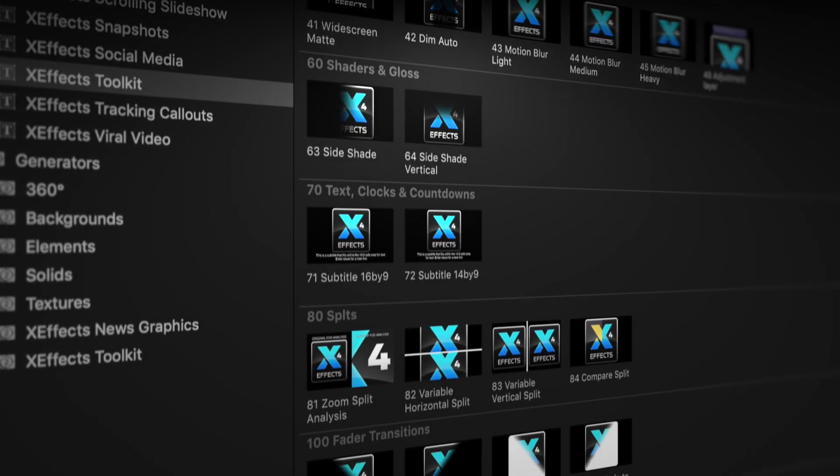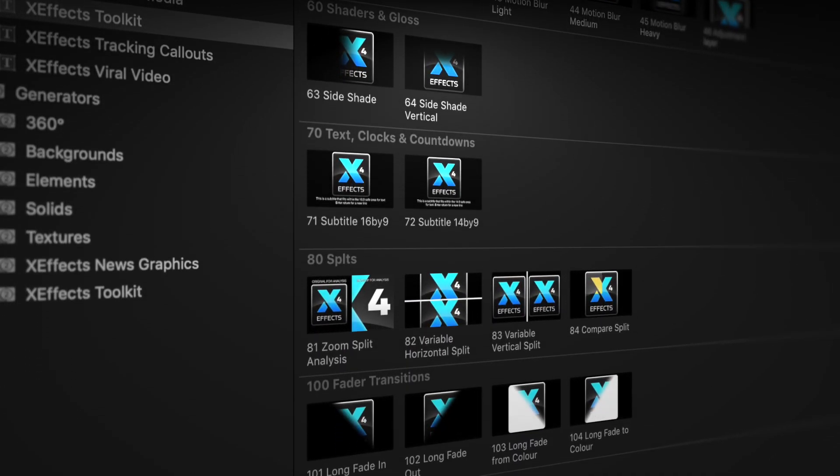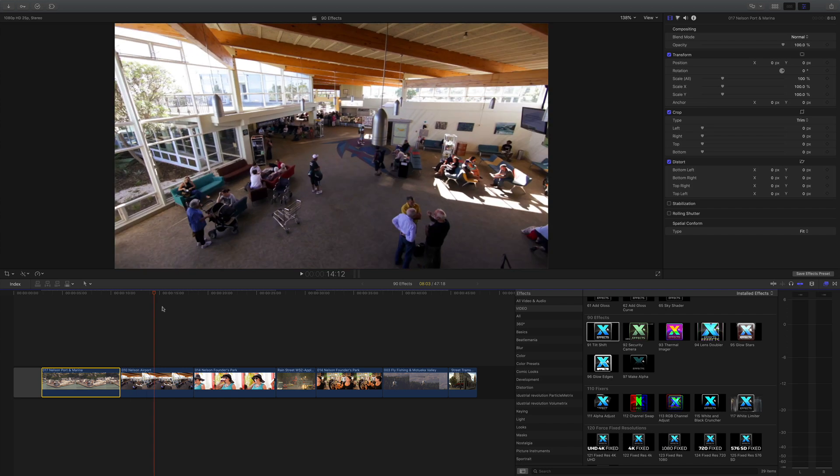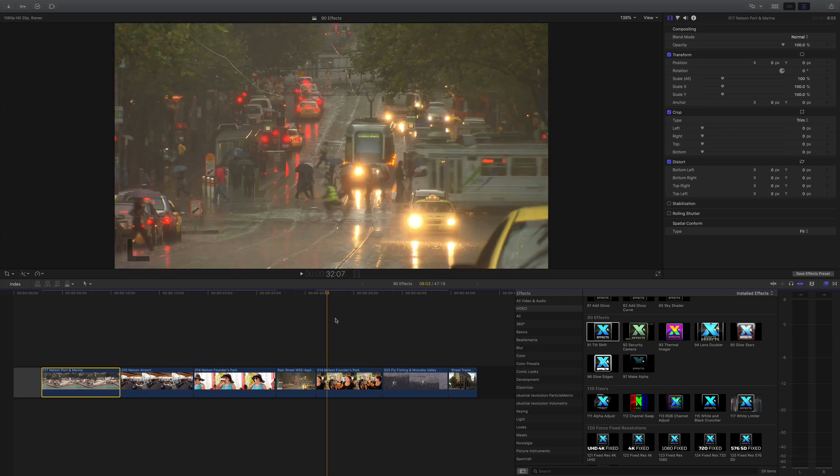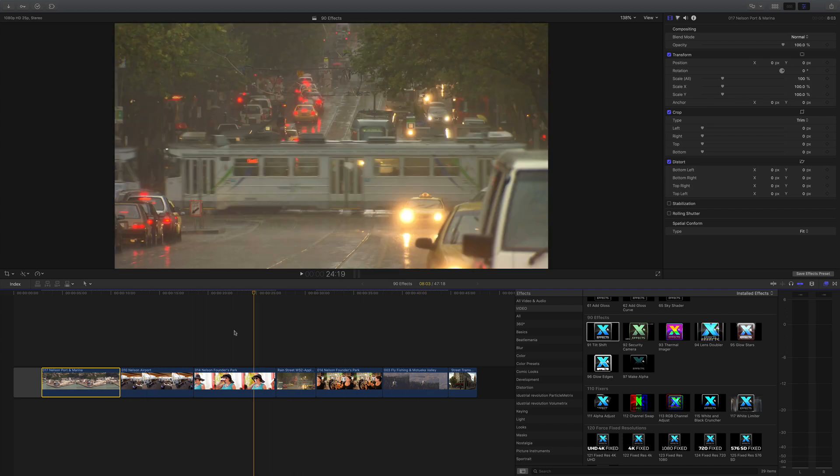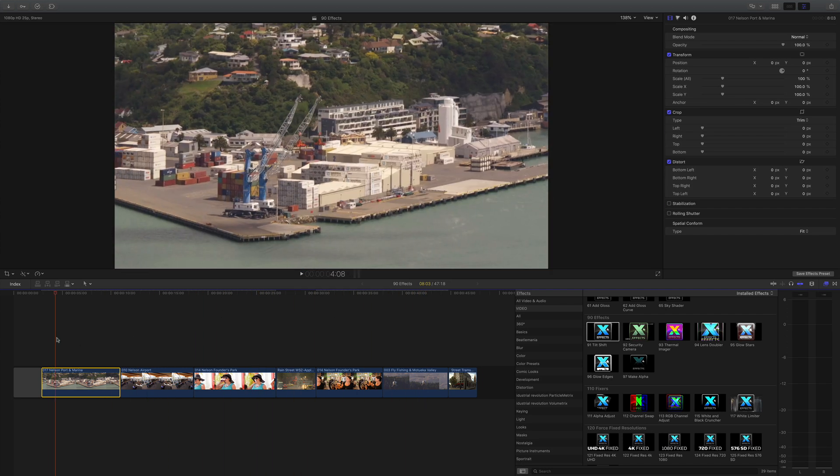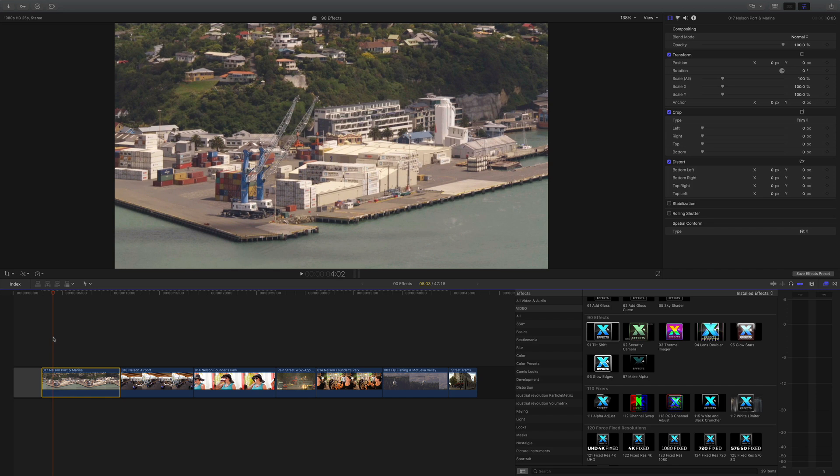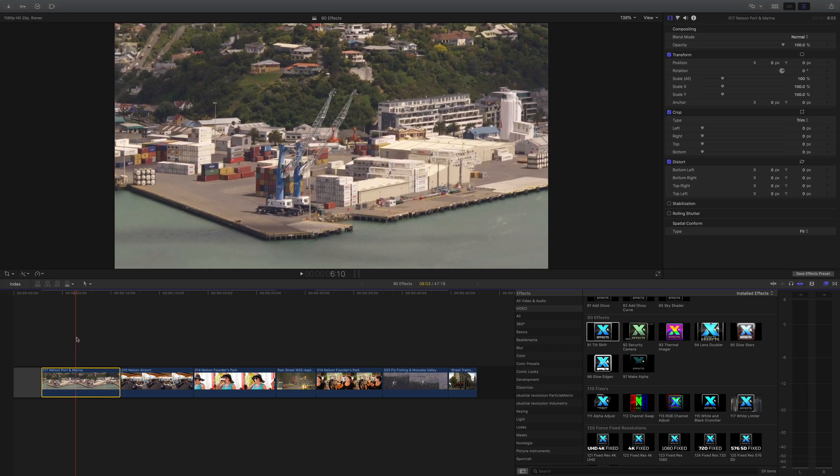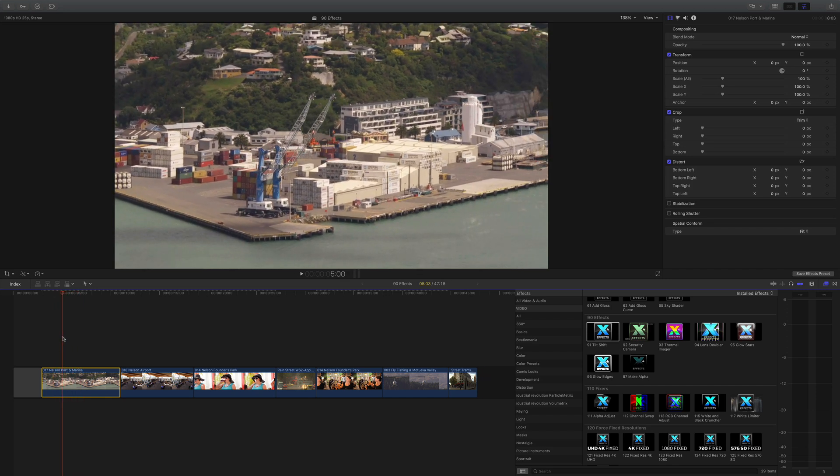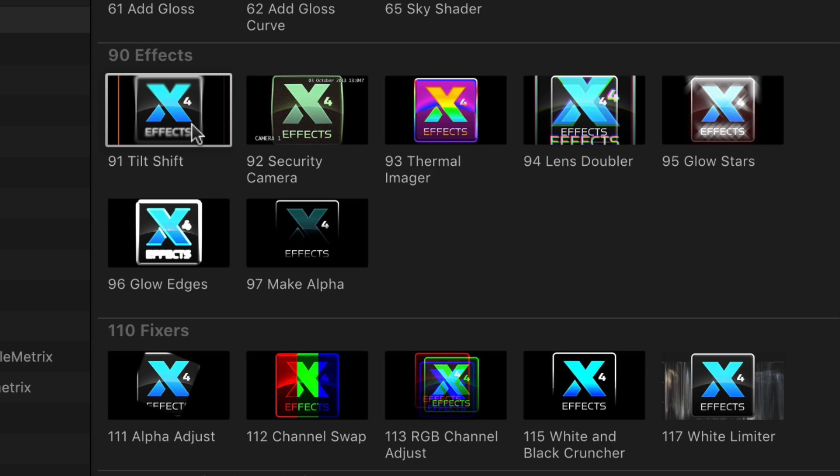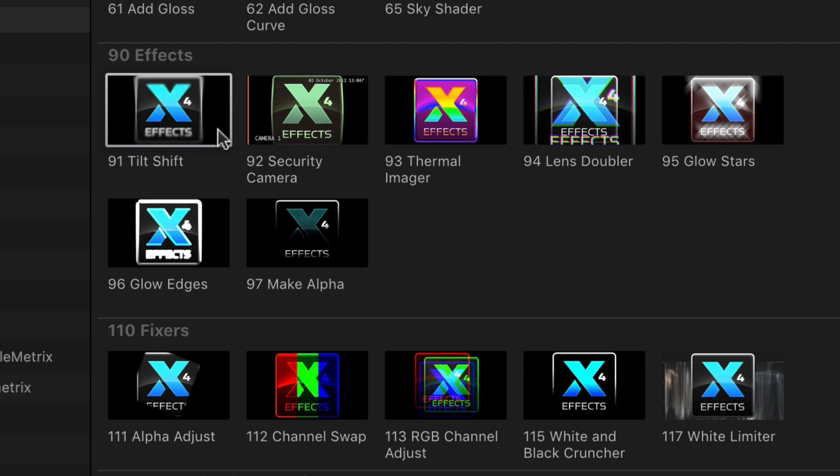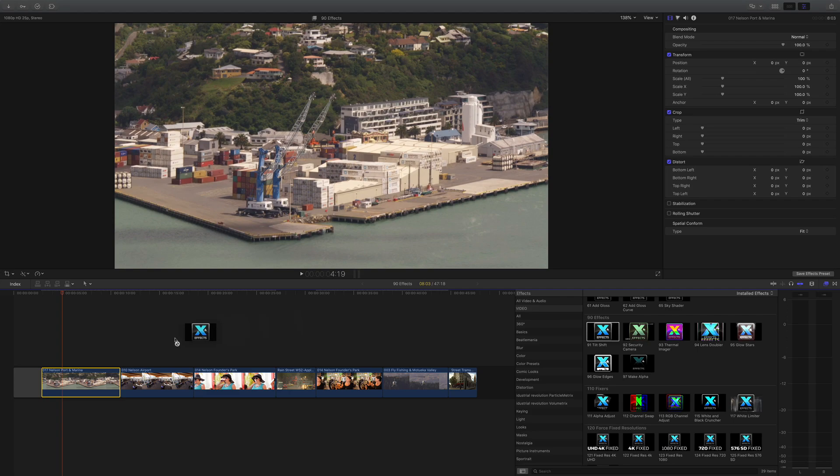We're going to move on to the simulation effects inside the pack and take a quick look at the fader transitions as well. I've already added a few clips onto the Final Cut Pro 10 timeline. Let's start with this helicopter shot of the port and drop on tilt shift. You'll find that in the effects browser under 90, they're all labeled with 90 to make life easier.